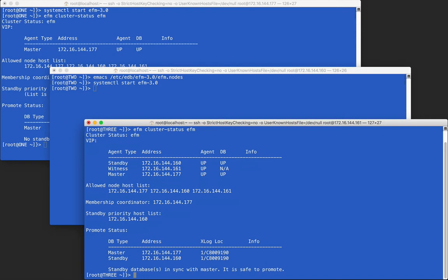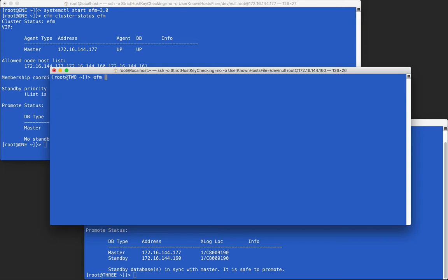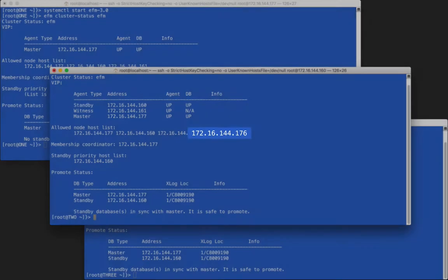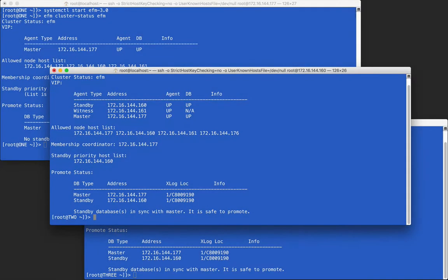Now we will add a new standby node to the existing cluster. This will be the fourth node total. First, we will run the efm allowed node command to add the new node's address to the allowed list. This command can be run on any node in the cluster.